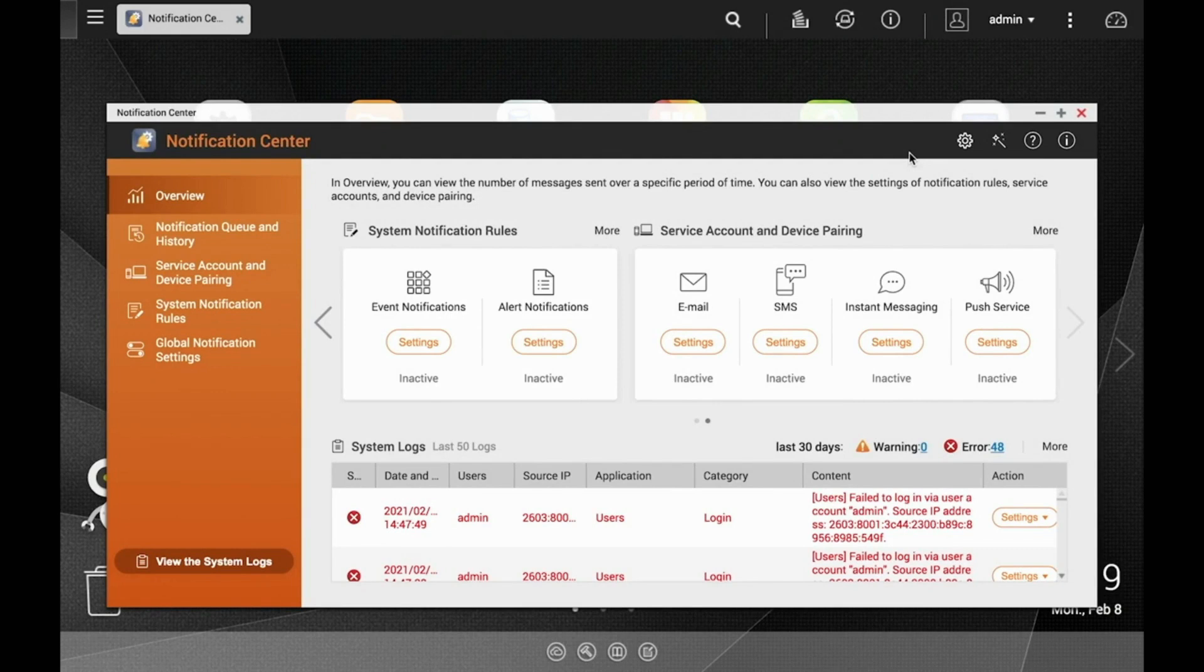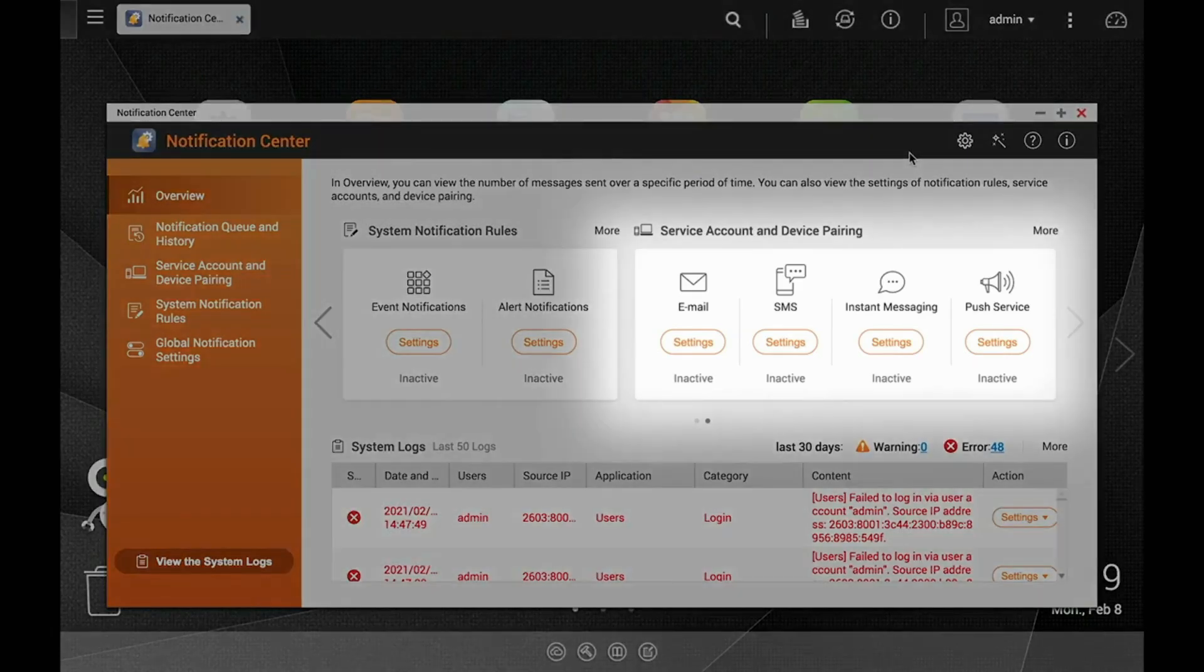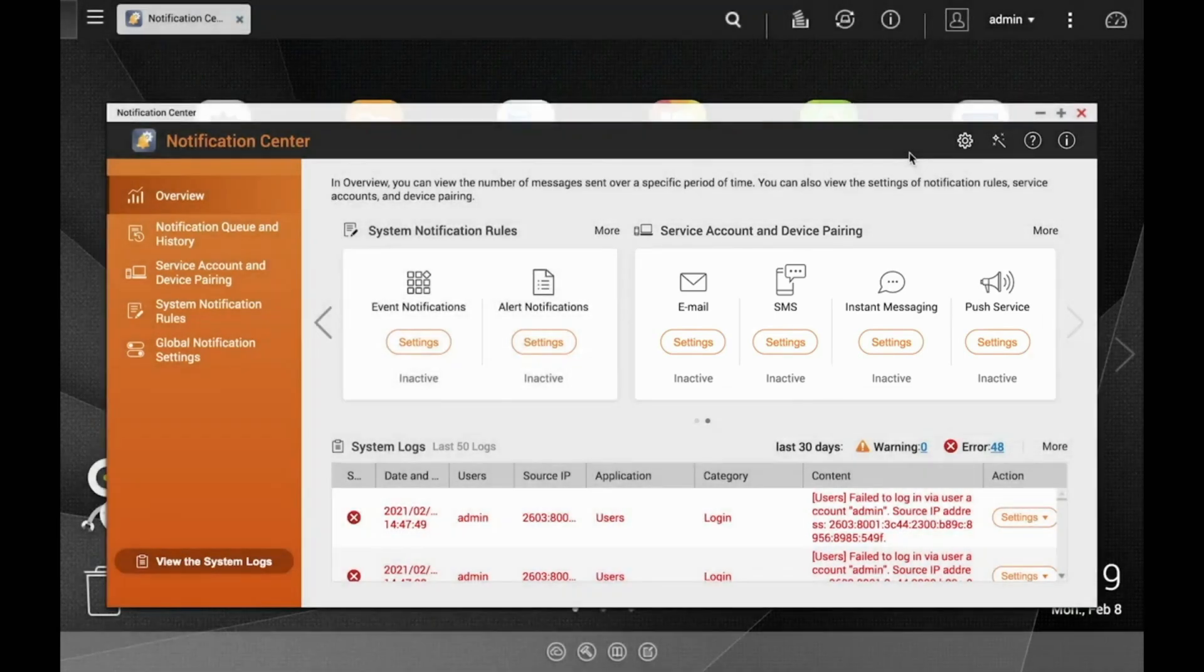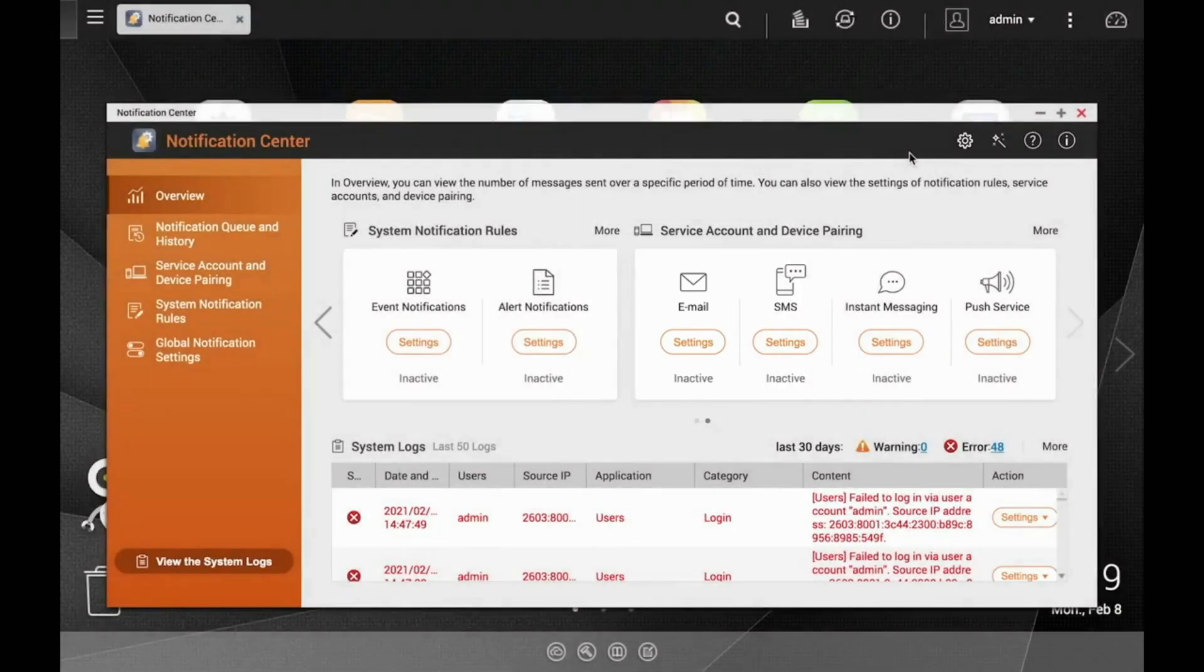Now on the right-hand side of the Overview section, you can see various ways in which you can receive notifications, including email, SMS, which is basically a protocol to receive alerts via text message, instant messaging,